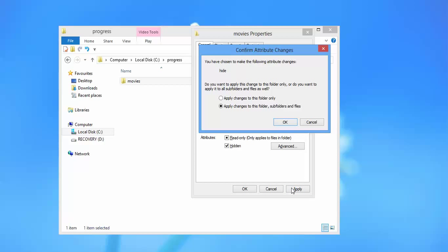The first option is apply changes to this folder only, or the second option is apply changes to this folder, the subfolders and the files.